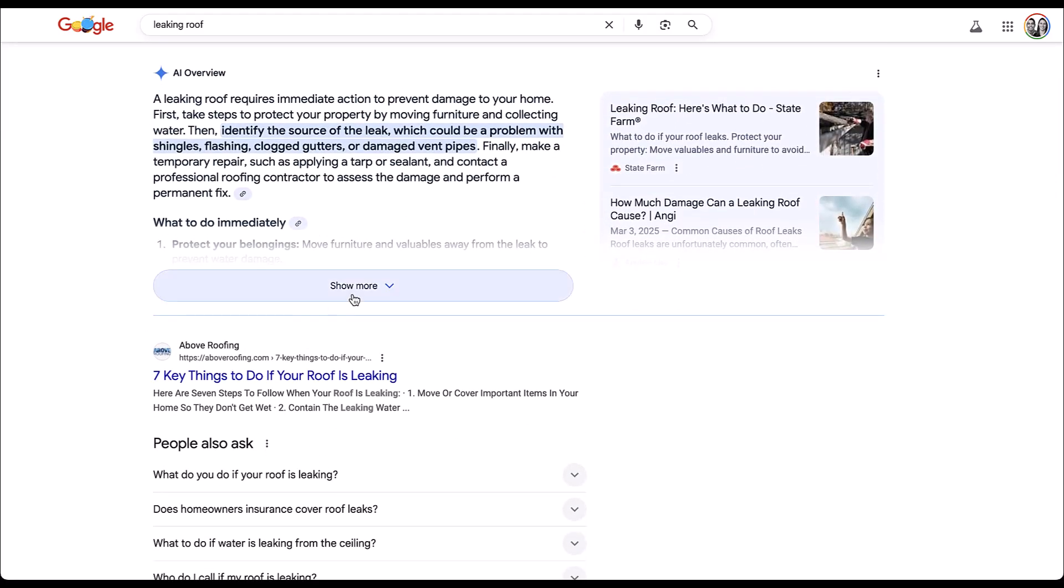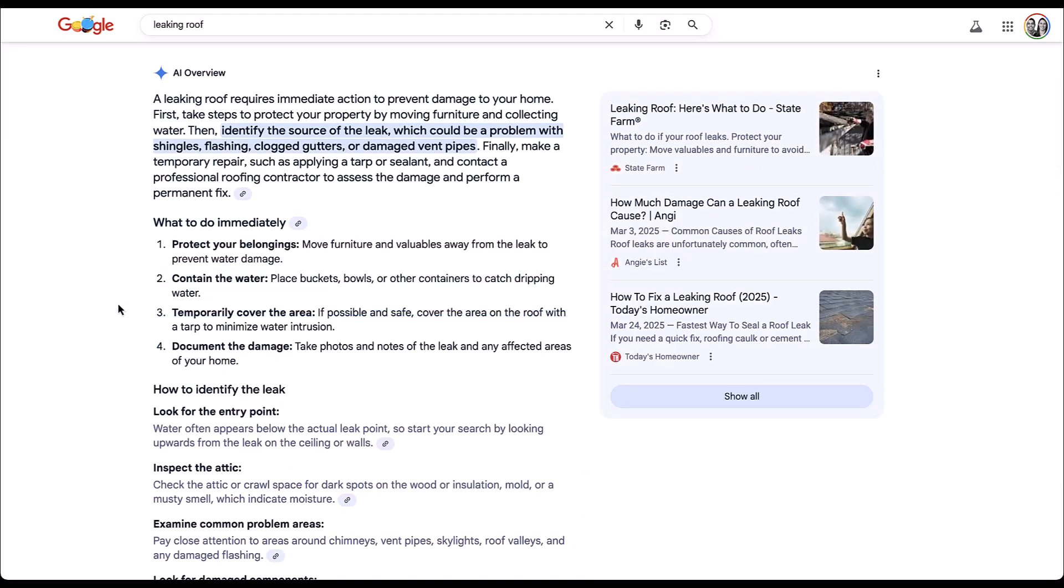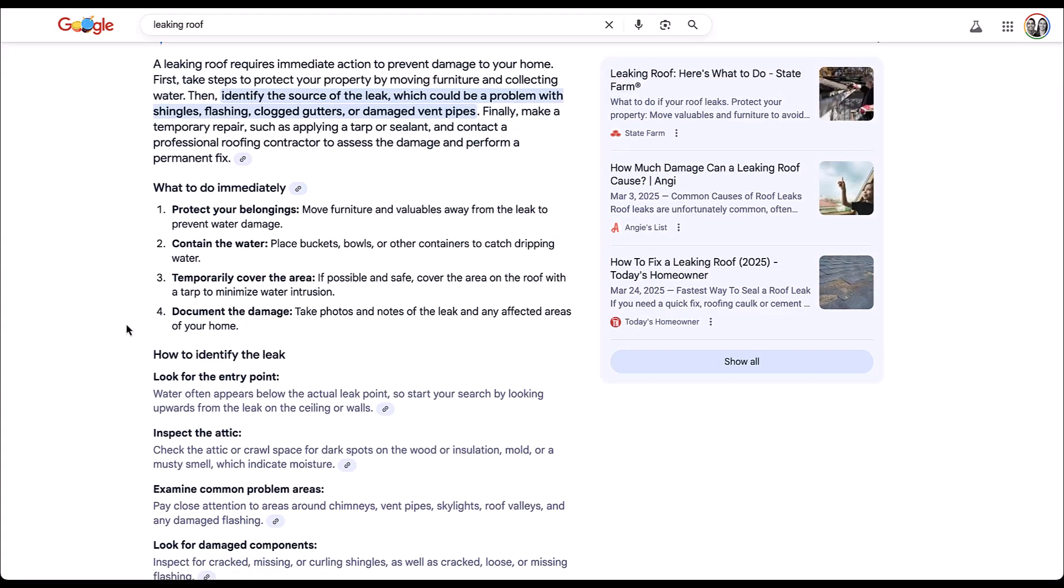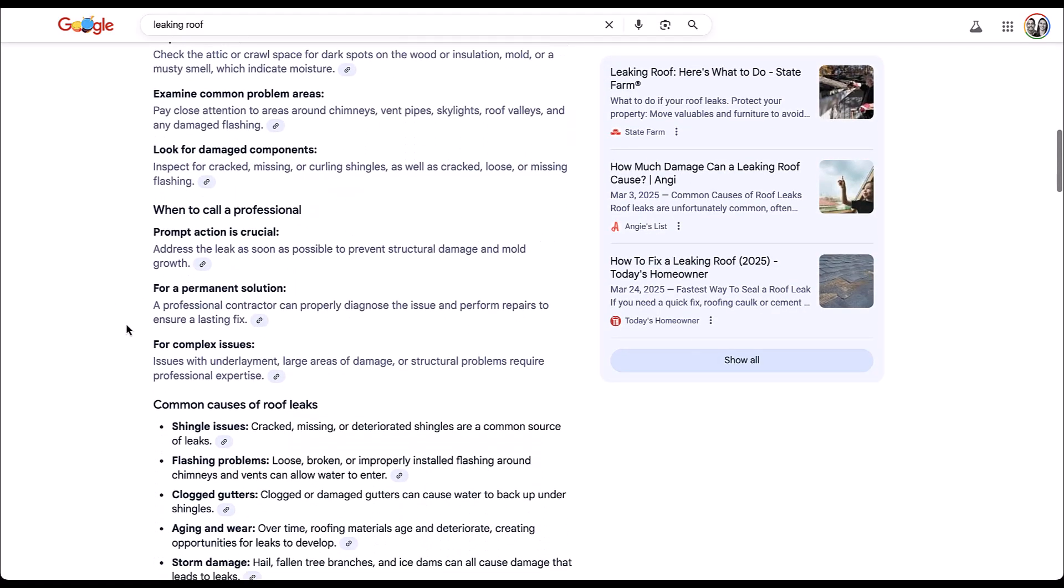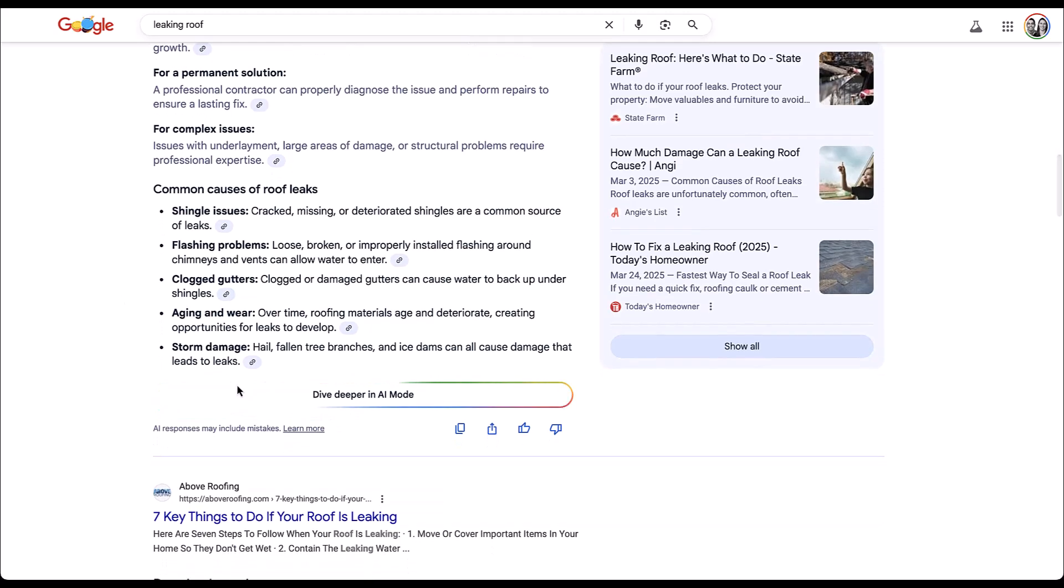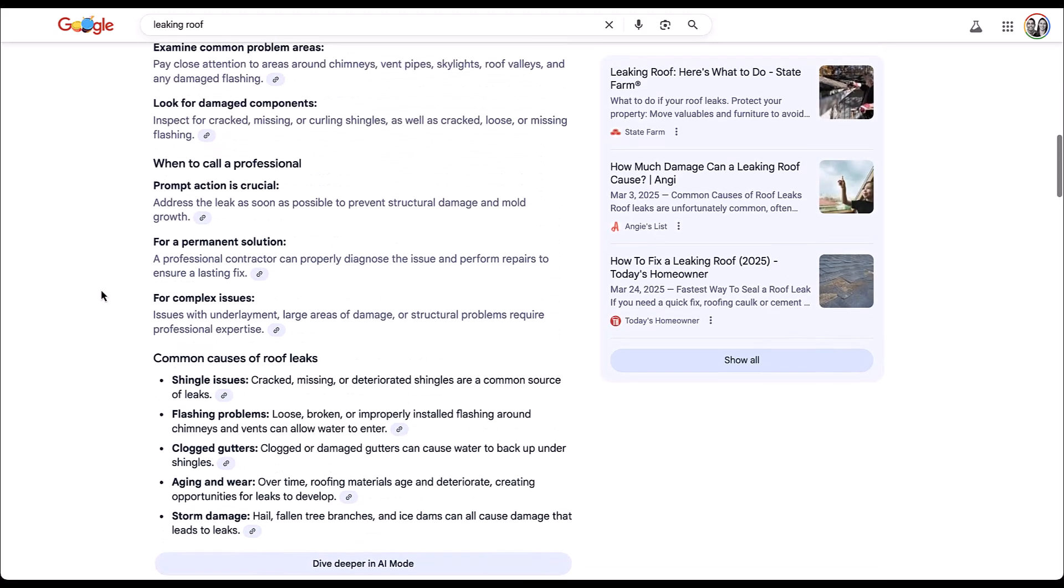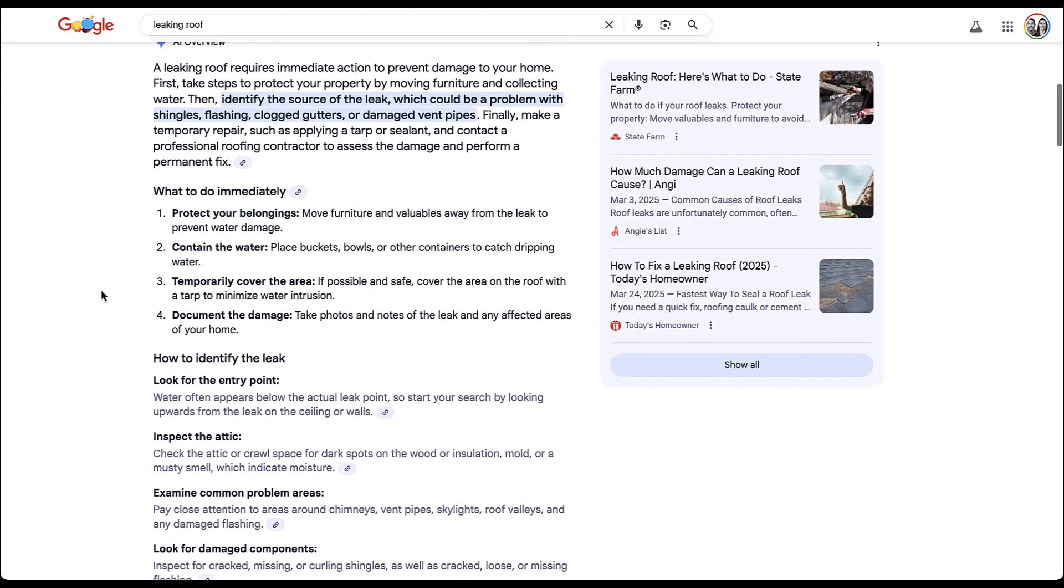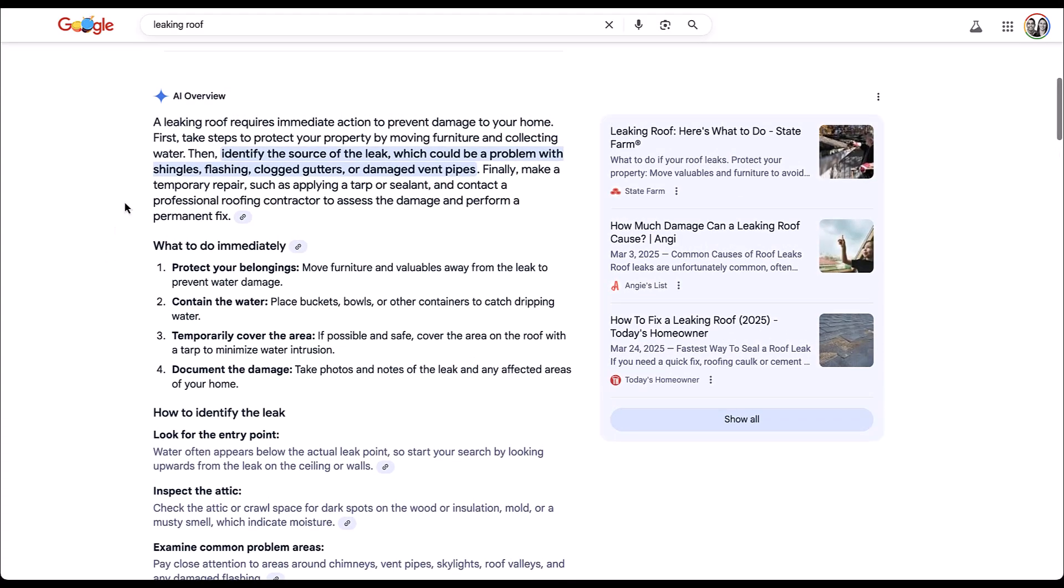You can then open it up. You can see different pieces of information. You can see some of the sources that it used to compile this information. And then if we keep scrolling down, there's gonna be all sorts of things. You can also dive deeper in AI mode. But the biggest thing to know is that AI overviews live in the regular search results.